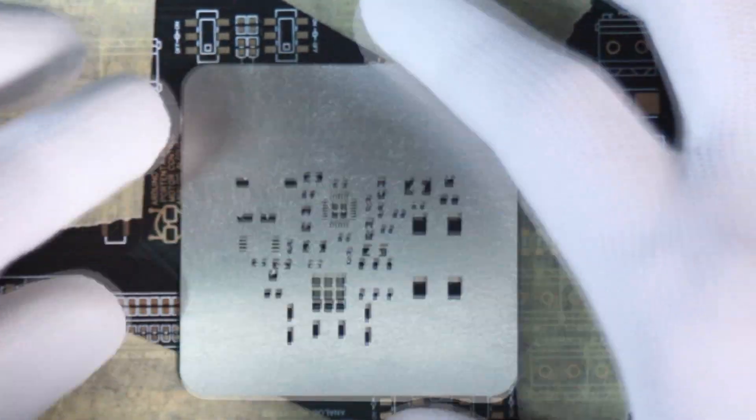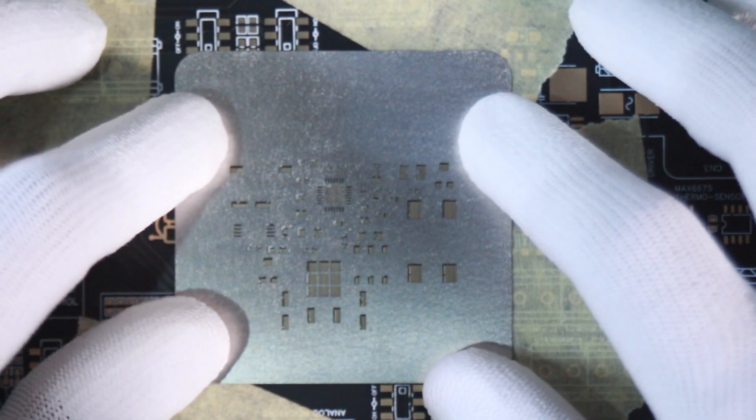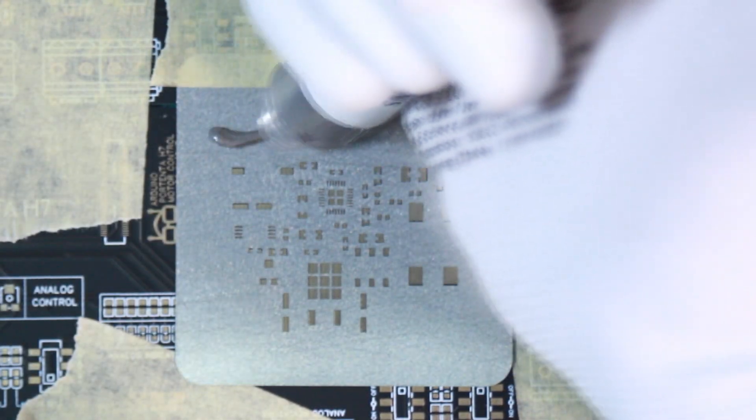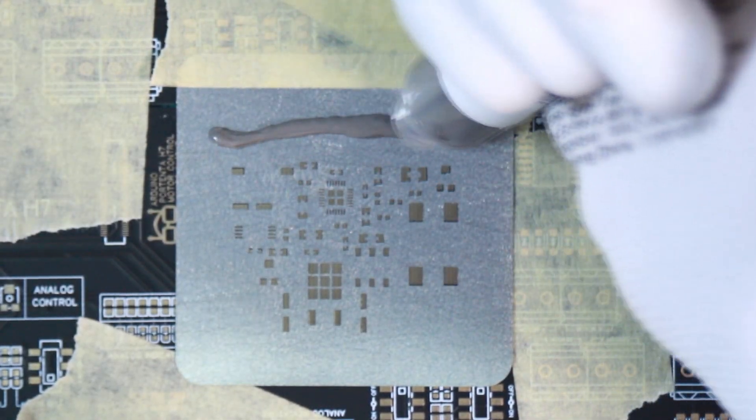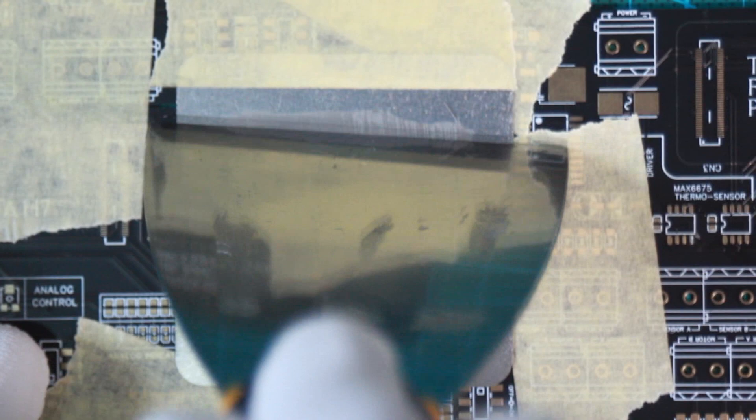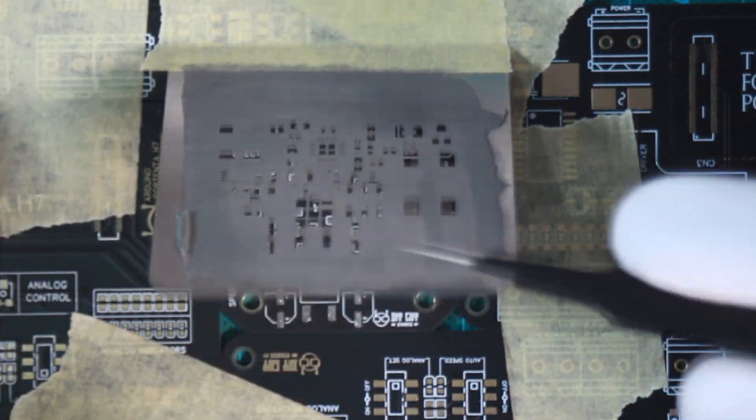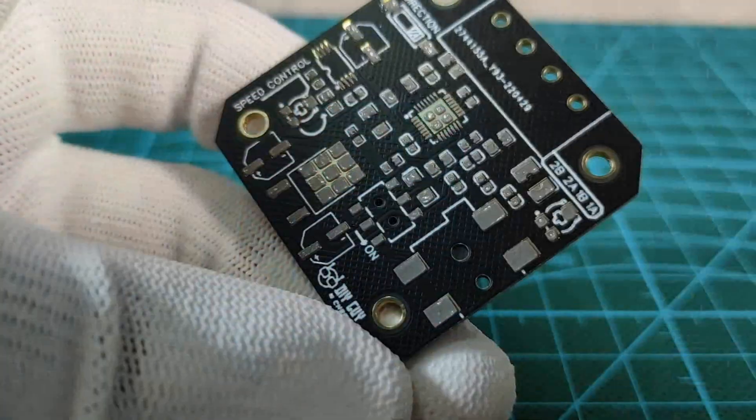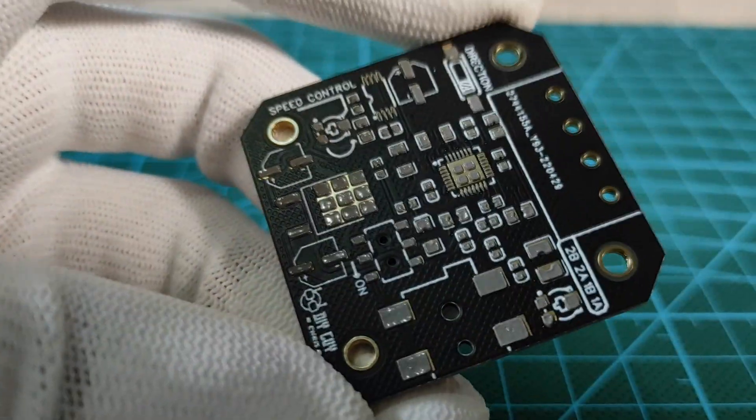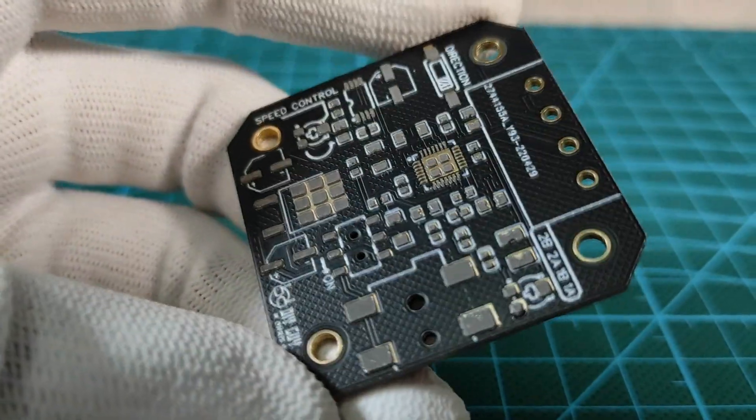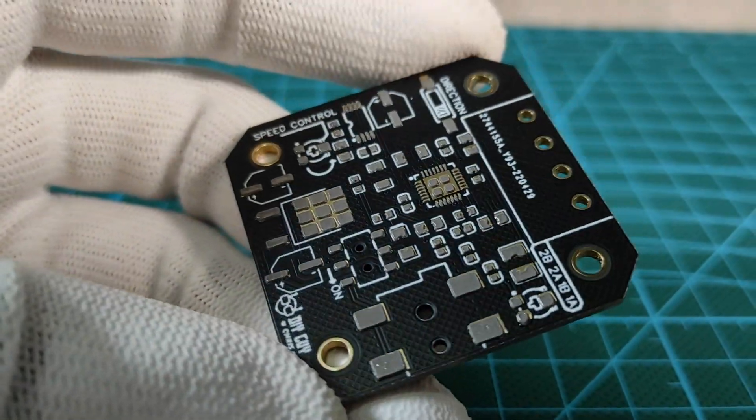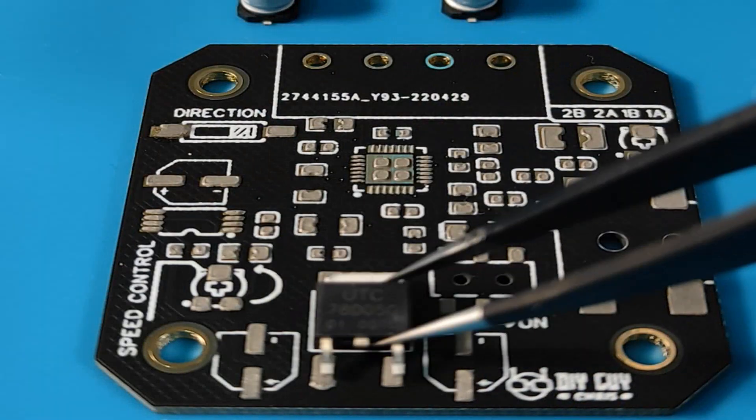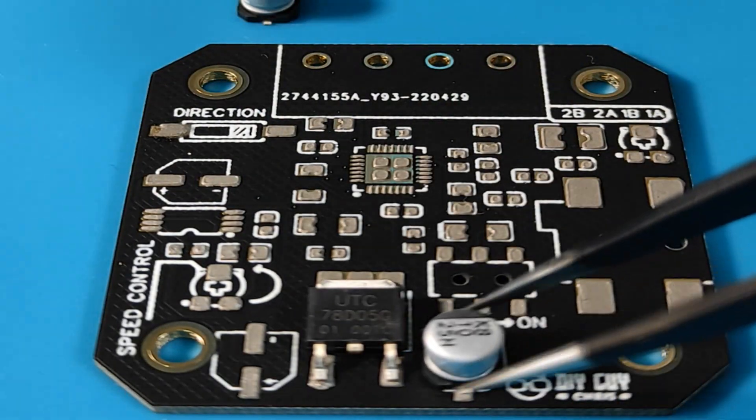I used the stencil to place the solder paste on my parts pads, and for these tiny pads, the stencil is truly a helping technique. As you can see, it distributes the solder paste equally with precision. I placed the parts on the board and then took it to my hot plate for assembly.